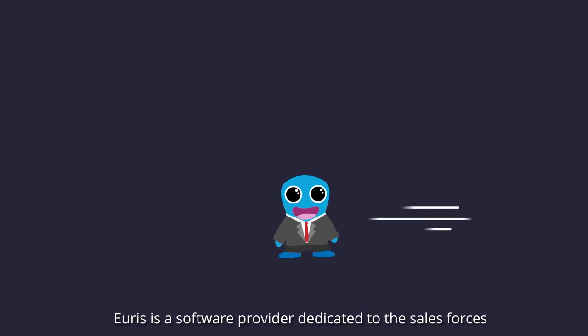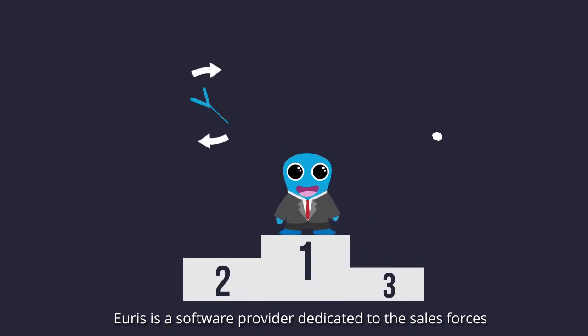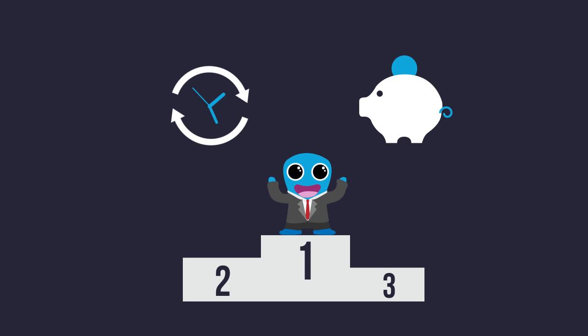URIS is a software provider dedicated to the sales forces of pharmaceutical and medical device industries.